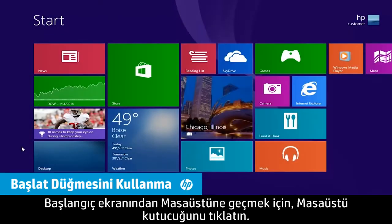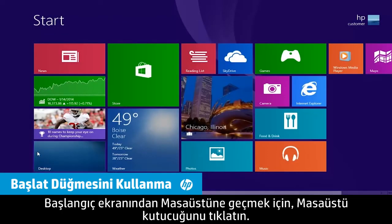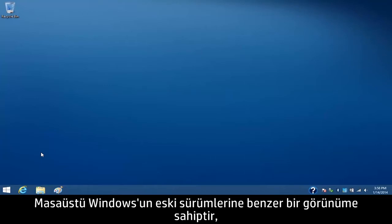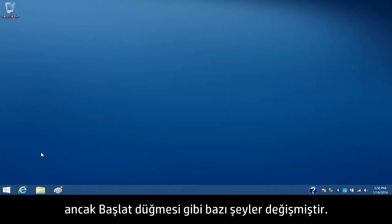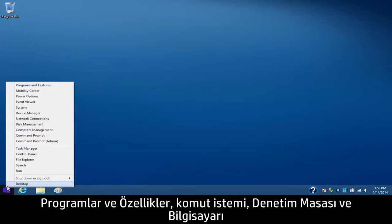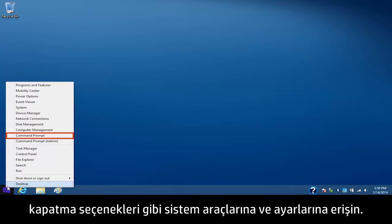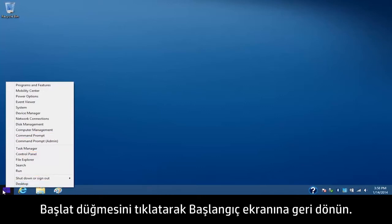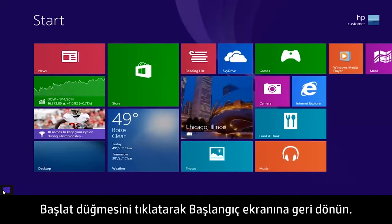To switch to the desktop from the start screen, click the desktop tile. The desktop has a similar look to earlier versions of Windows, but some things have changed, including the Start button. Right-click the Start button in the lower left corner of the screen to access system tools and settings like programs and features, the command prompt, the control panel, shutdown options, and much more. Click on the Start button to go back to the start screen.